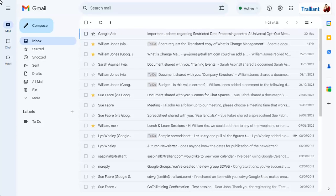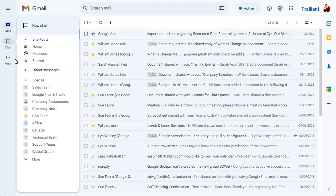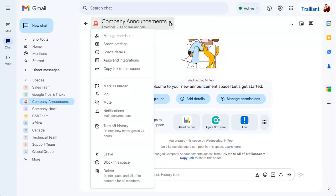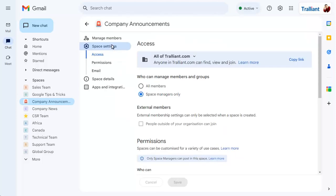To send an email to a chat space, you first need to find the email address of the space. Click on the drop-down arrow next to the space name and choose Space Settings. Click on the Email option.